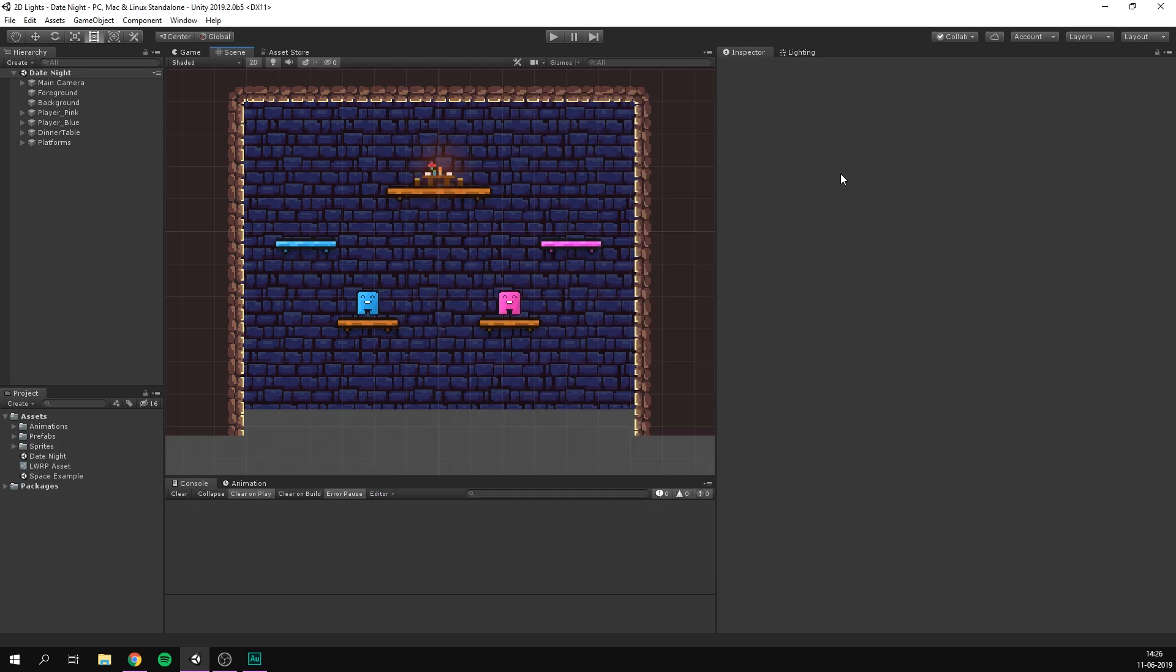Our unity project is now using lightweight. However, lightweight can be used for both 3D and 2D games. So we want to let lightweight know that we are working in 2D.